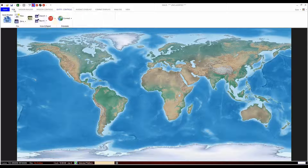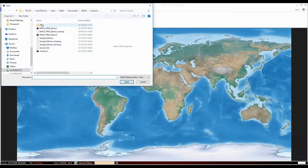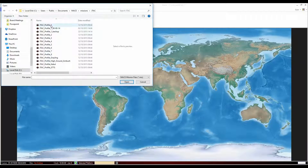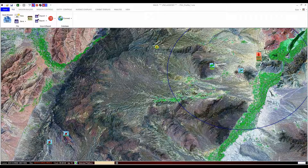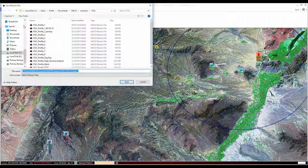All saving, running and clearing of missions is done by using the File tab in the top navigation ribbon. To open a mission, click the Open folder and select from the available missions. To save, click the Save button or the drop down next to it to save as a new mission. Missions are saved by default to the My Documents Mace Missions folder.